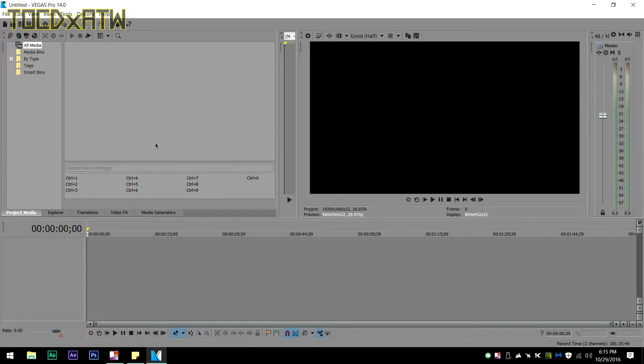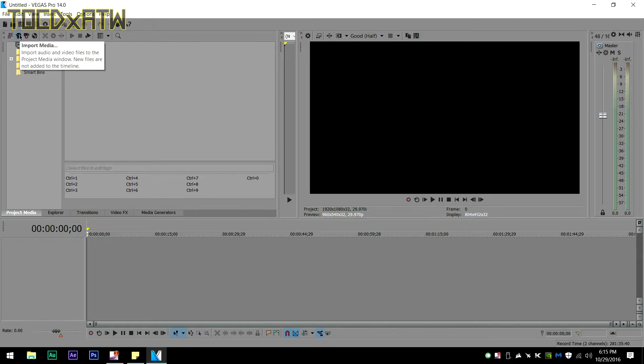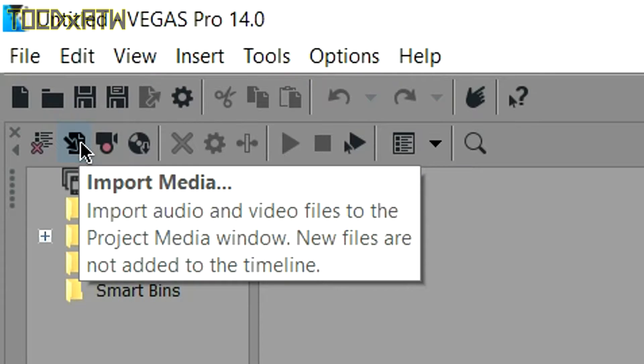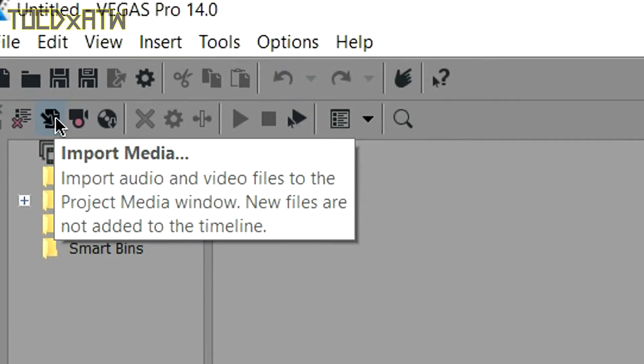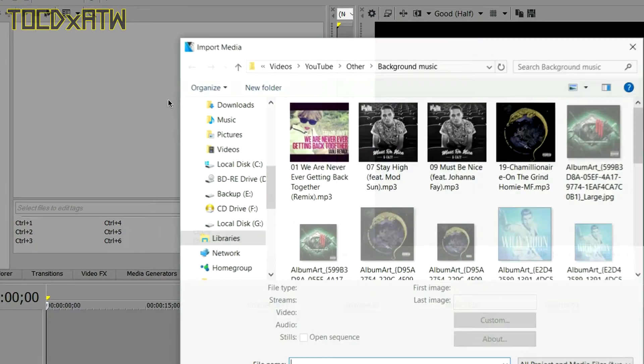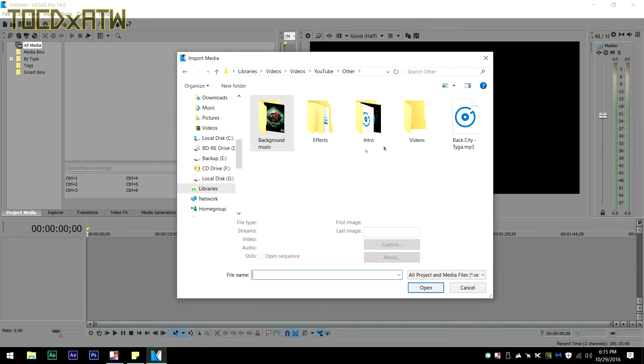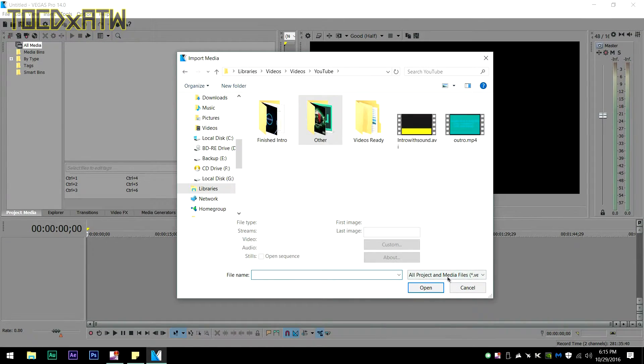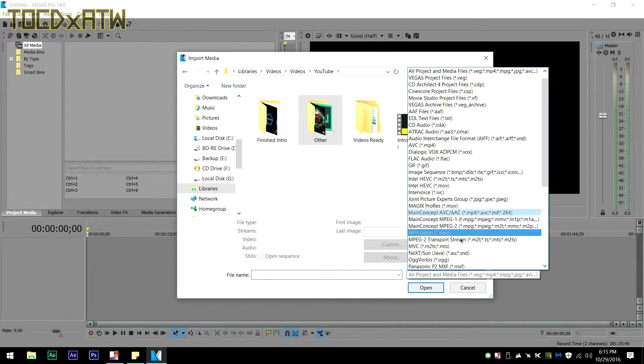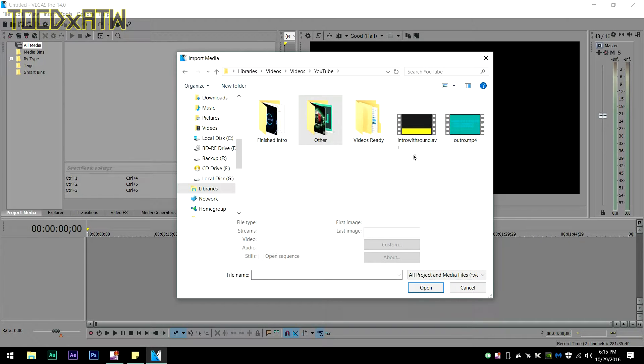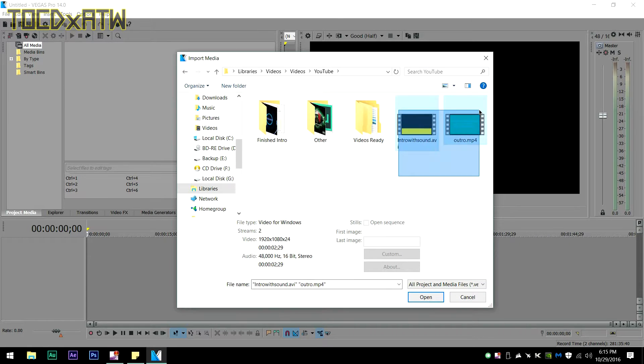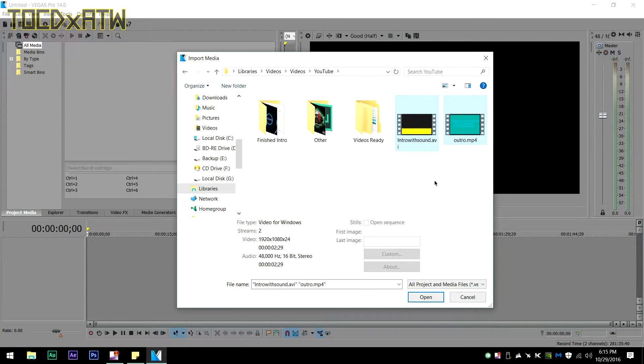What I find the best is going up to the top left hand corner here, clicking this button that says import media, and you can go ahead and choose all your video files. You can see here all the different files that you can import. For this example, I'm going to import my intro and my outro.